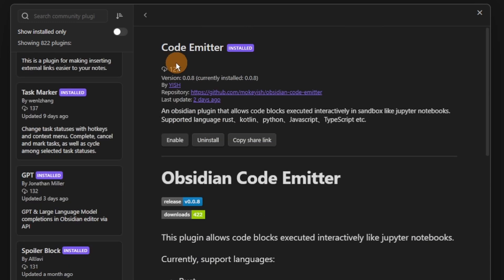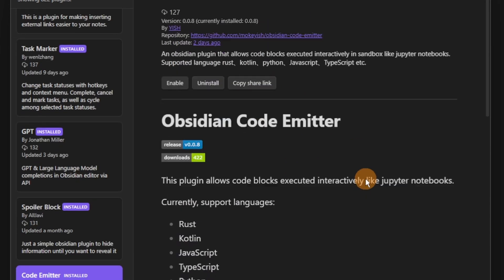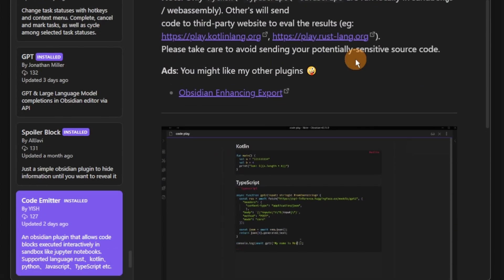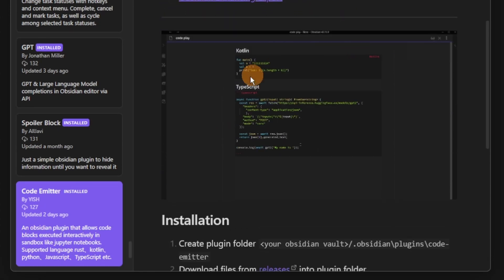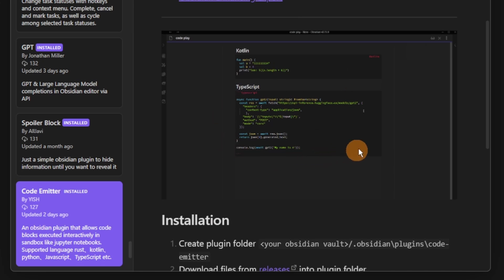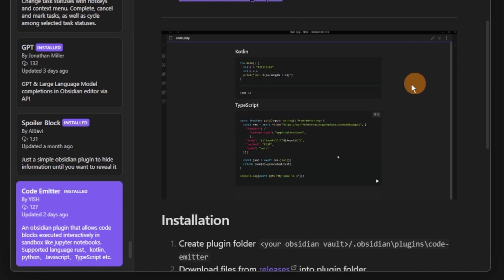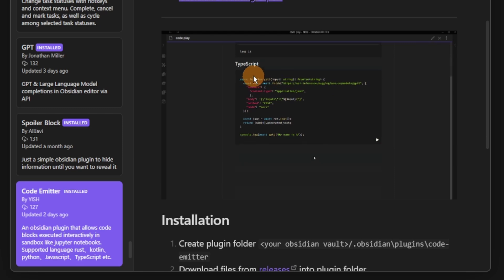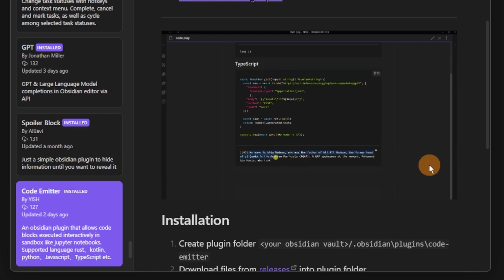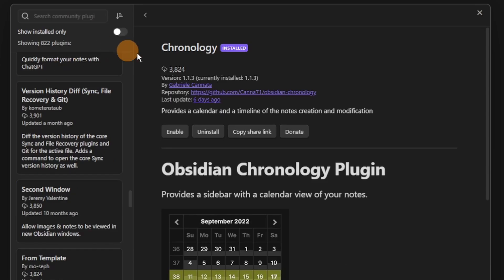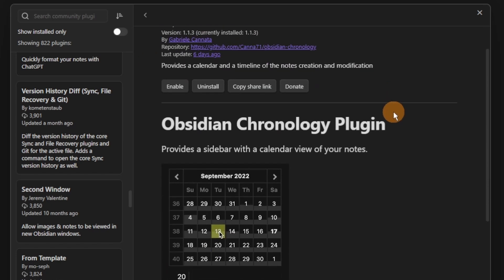The Code Emitter plugin also requires some programming understanding in whatever language, and it lets you render whatever you've written inside of Obsidian. This is great for coders, but I'm not that.